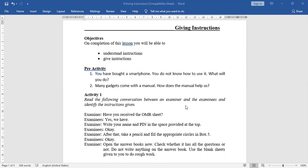Examiner: Open the answer book. Now check whether it has all the questions or not. Do not write anything on the answer book. Use the blank sheets given to you to do rough work.